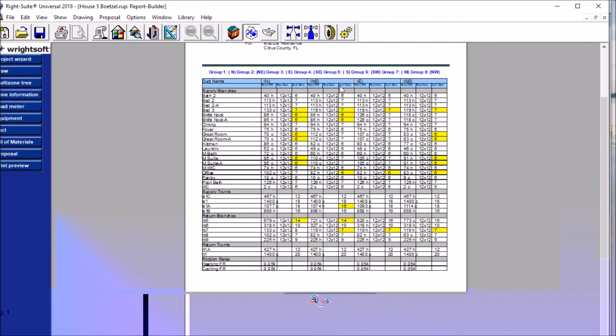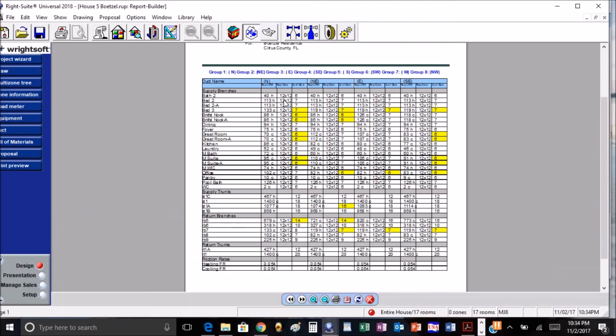And if you look on there, our register and grille sizes are on there as well, which right now they're set at a default of 12 by 12. But that is very very cool. Bathroom 2 showing 6, 6, 6, 6, and then we got 7, 7, 7 across the board there.